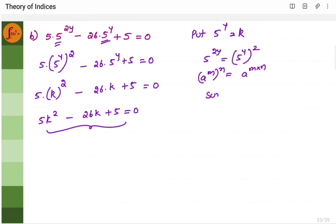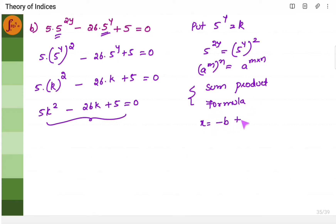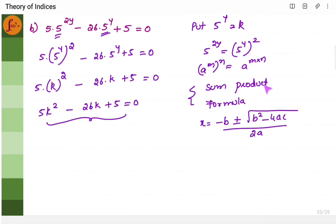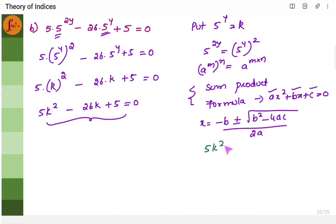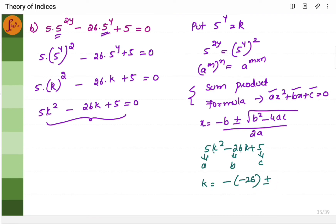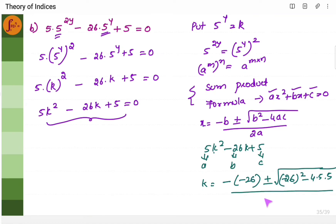To solve this, I will use the formula method: k = (−b ± √(b² − 4ac)) / 2a, where a, b, and c are the coefficients of k², k, and the constant term respectively. In the equation 5k² − 26k + 5 = 0, a = 5, b = −26, and c = 5. Substituting: k = (26 ± √(676 − 100)) / 10 = (26 ± √576) / 10.